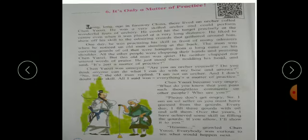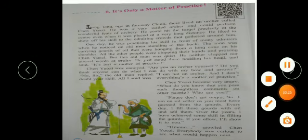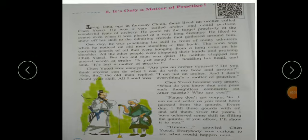Today we are on page number 12 and the name of our chapter is It's only a matter of practice. So, let's read out this lesson.